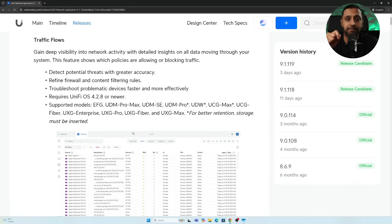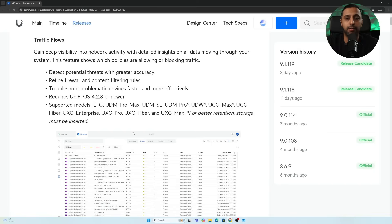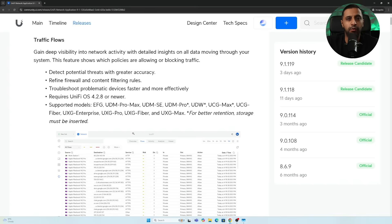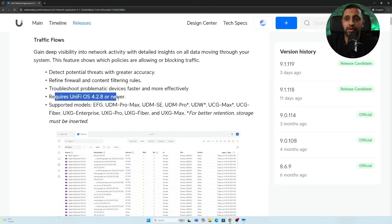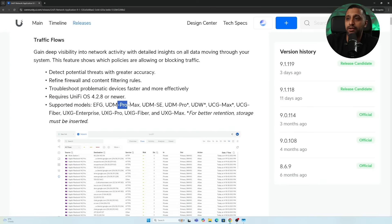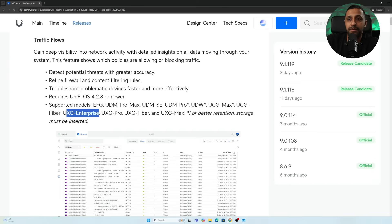The first big update is traffic flows, which has been requested for a long time. It allows you to look at your traffic in a more granular way, similar to logging but easier and simpler to use. You need Unify OS 4.2.8, and supported models include the EFG, UDM Pro models, Unify DreamWall, Cloud Gateway Max, Cloud Gateway Fiber, and the Gateway versions.